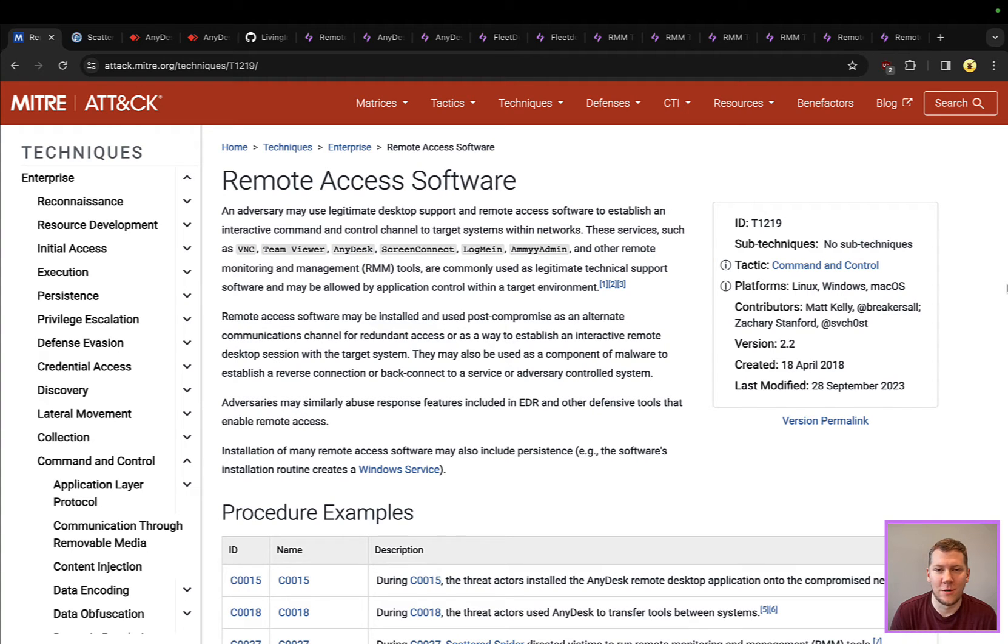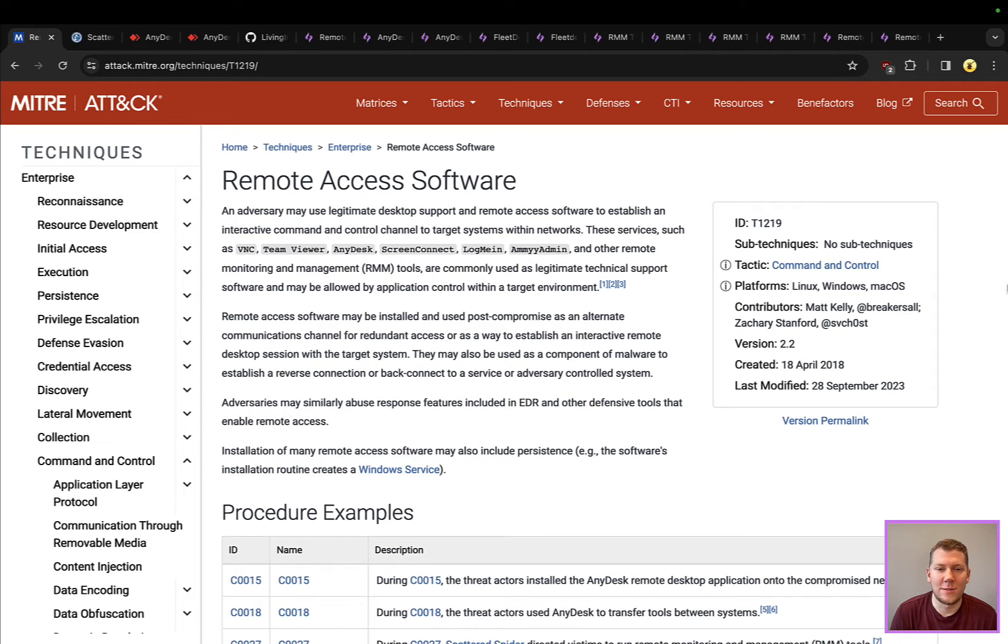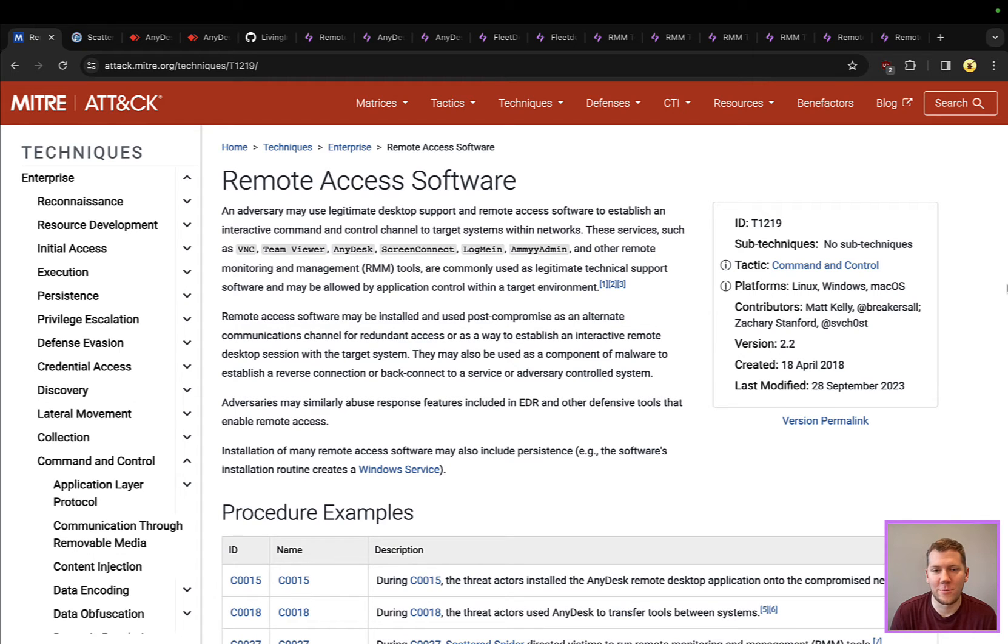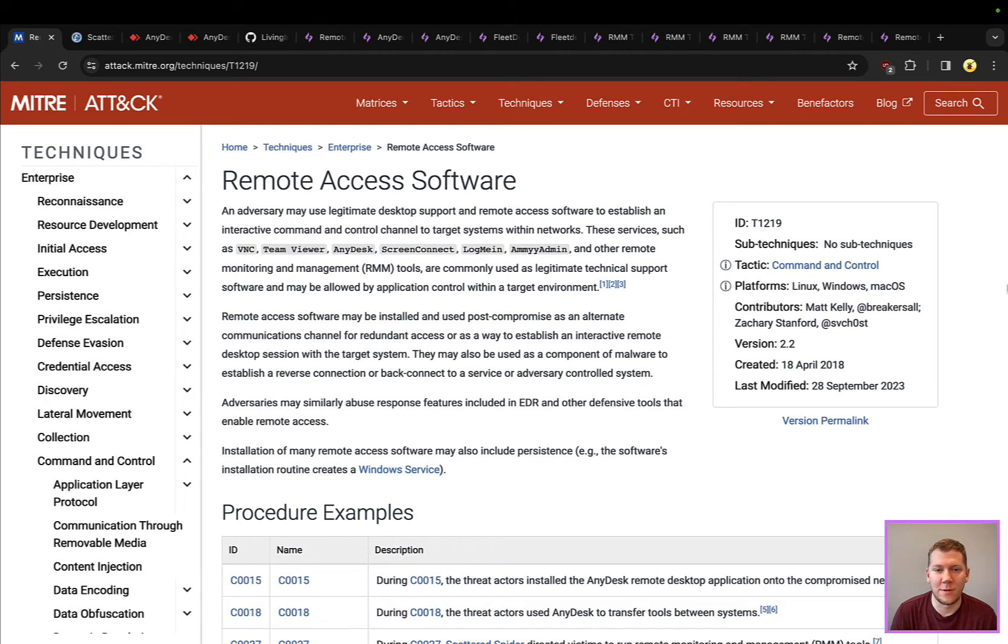They're able to do things like see what's on your desktop, interact with that, launch programs, maybe apply a patch or install software. These tools have legitimate purposes, but they're also a double-edged sword because attackers can utilize these for command and control, and that's something that a lot of adversaries commonly use.